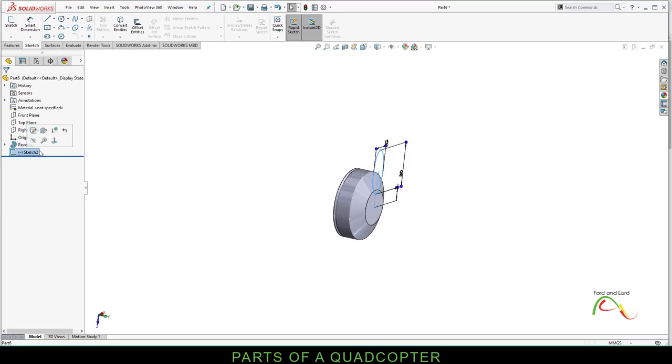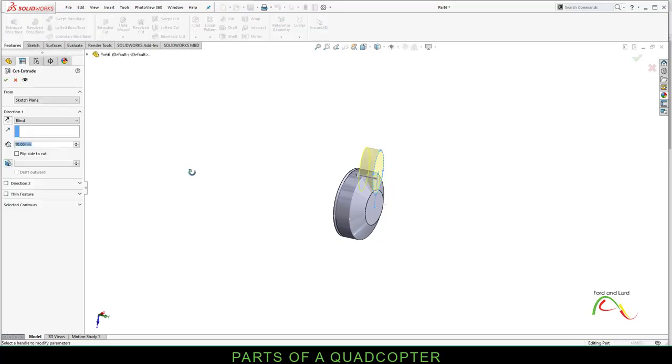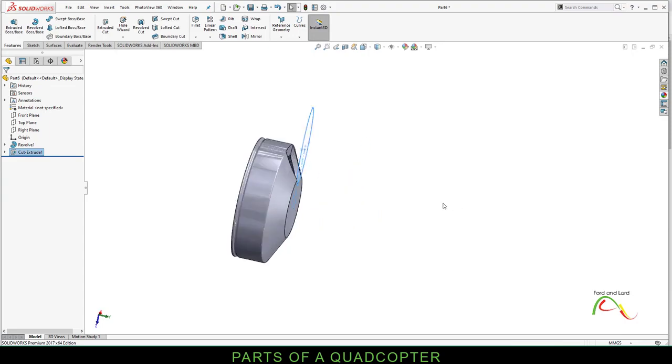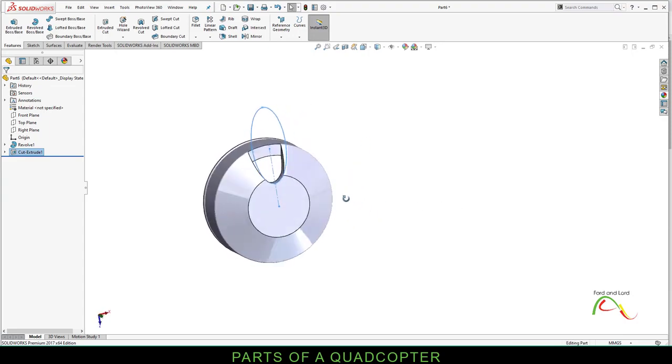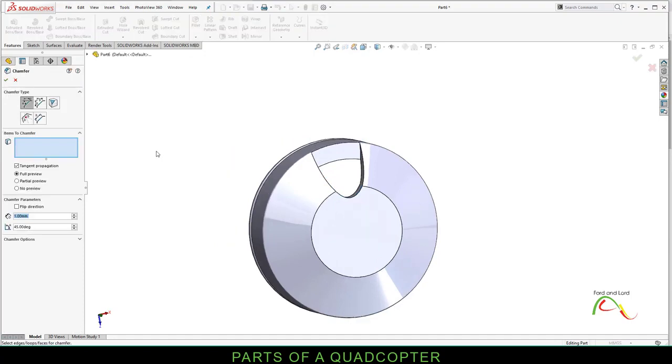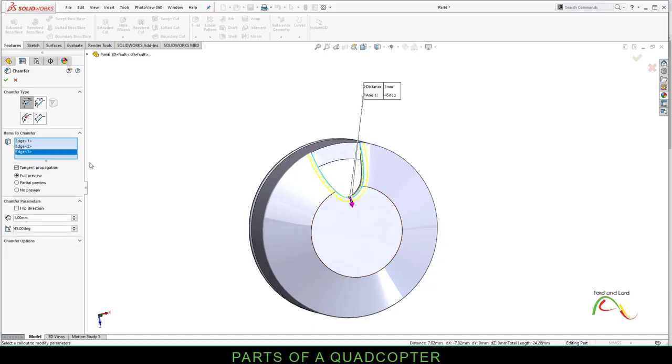Select Sketch 2. Go to Features, Extruded Cut. Type in 5.6 here. Click OK. Let's apply some chamfer. 1 millimeter, 45 degrees. Click here and here and here. OK.